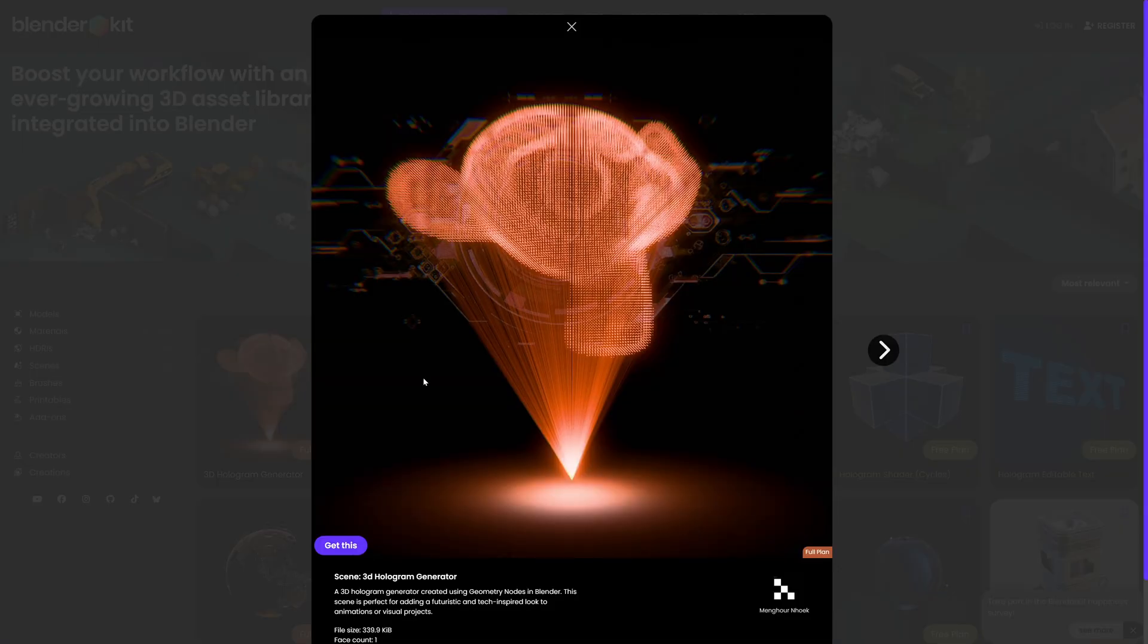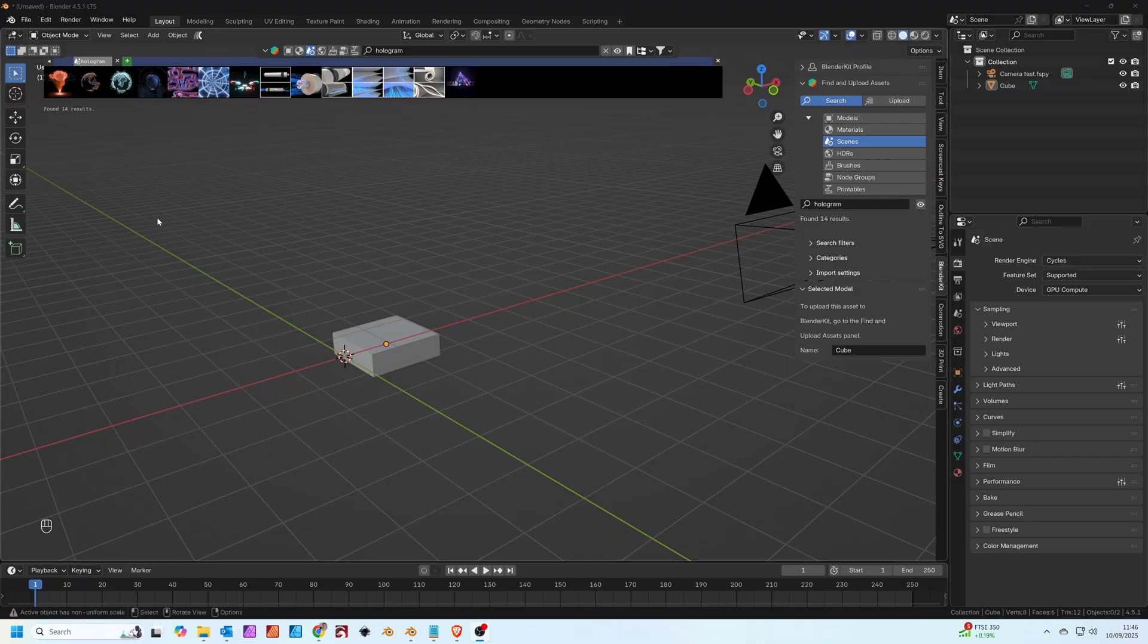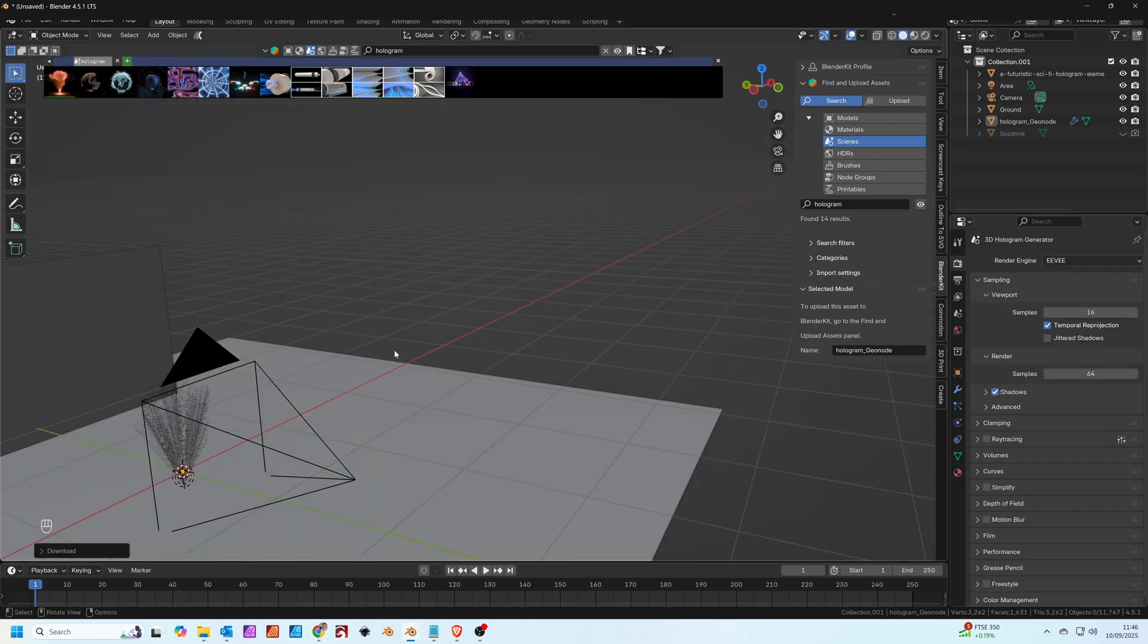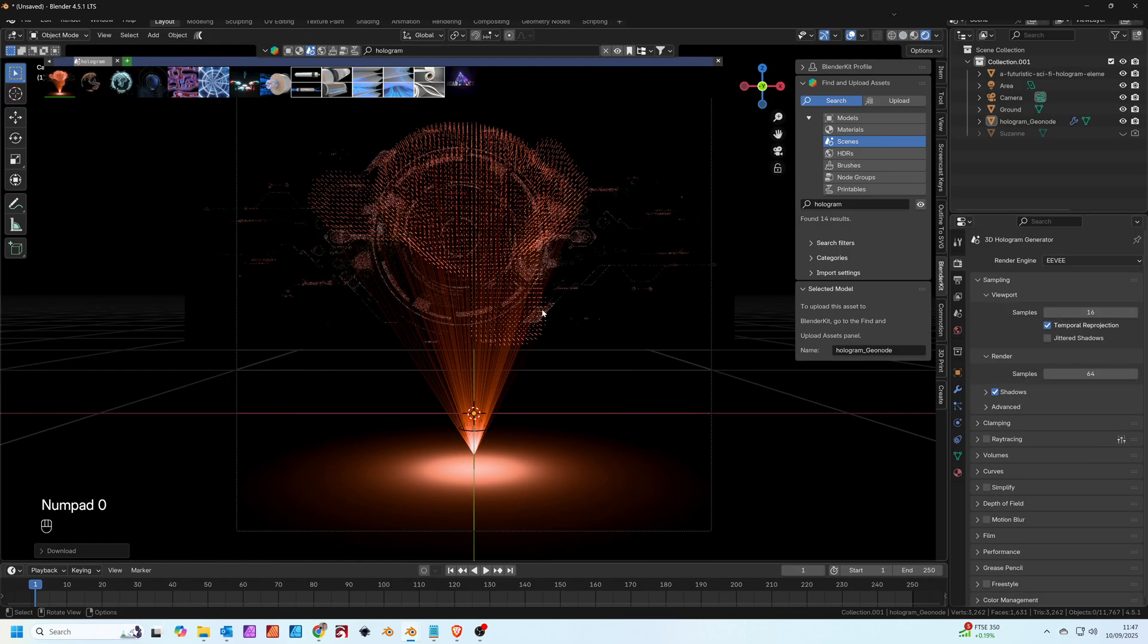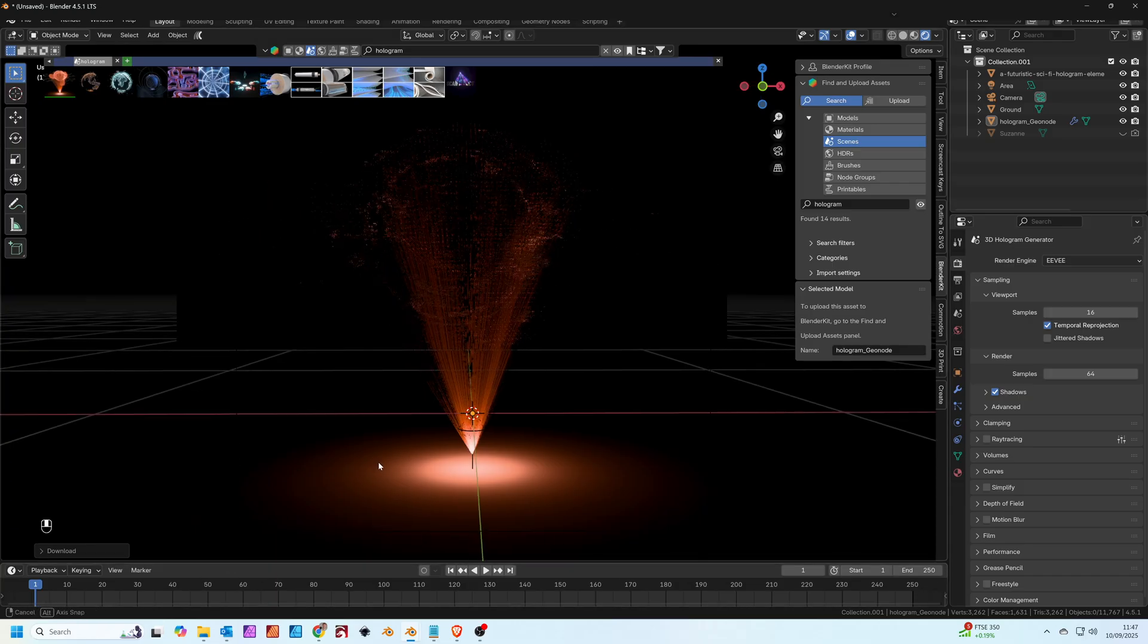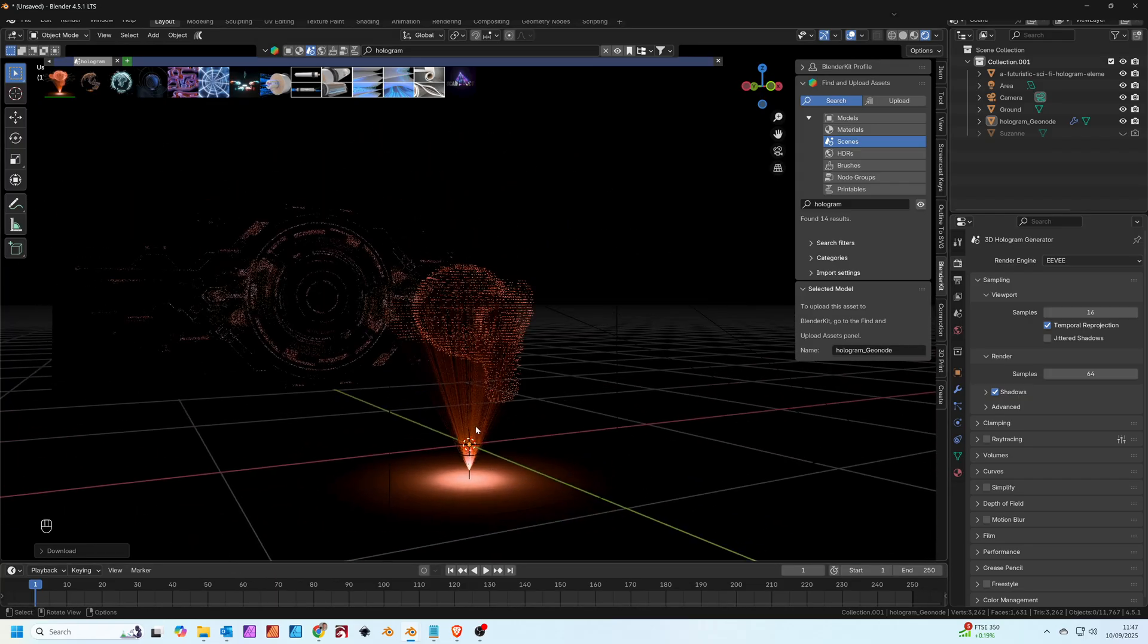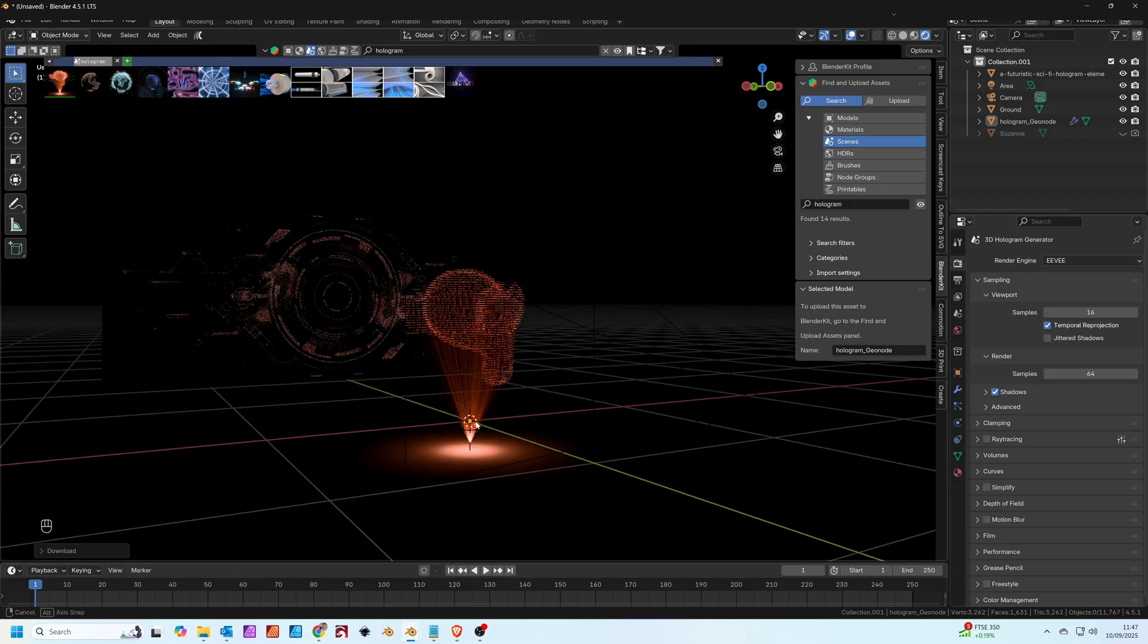I'm just scaling the cube here to make a base for the hologram projector. Hopping over into Blenderkit next, I did a search for hologram and this lovely hologram generator made with geometry nodes pops up. Unfortunately this isn't free, this is part of the paid Blenderkit add-on. Then I imported this into my Blender project here.